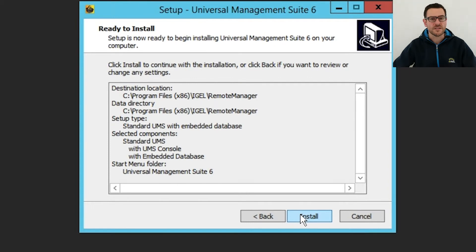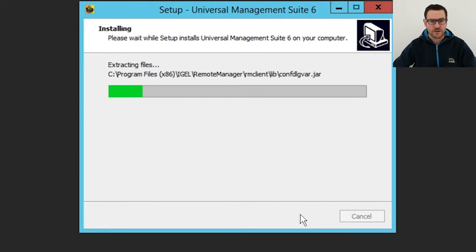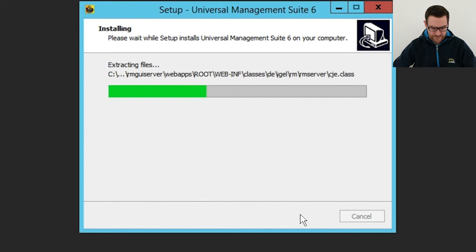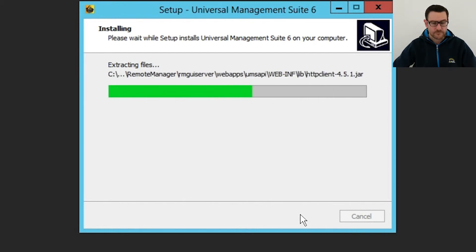Here you can see the summary of my configurations. Clicking install will finally start the installation. This may take a while.